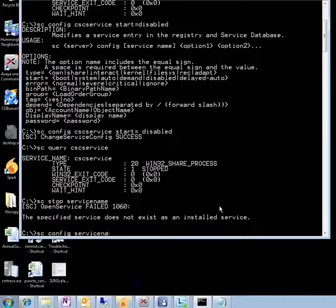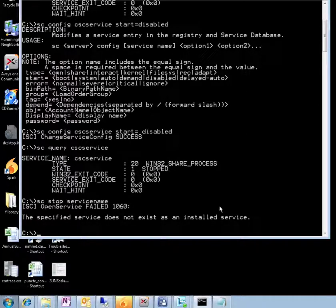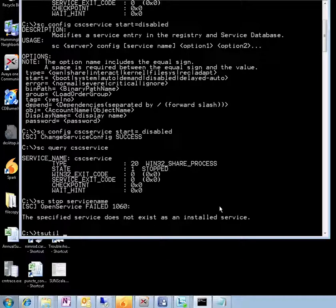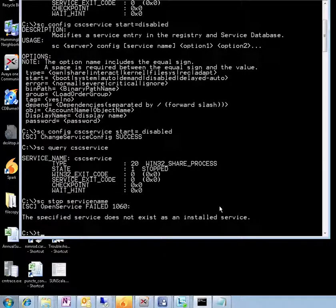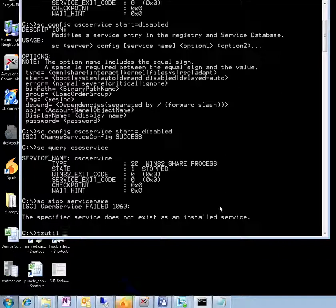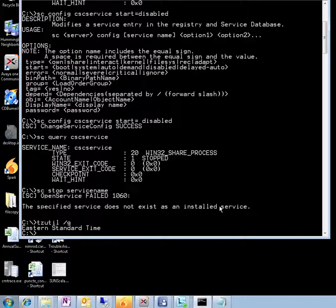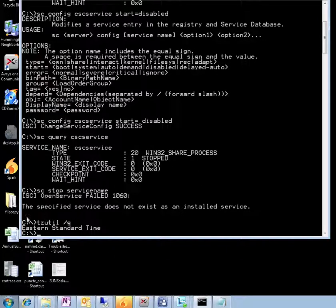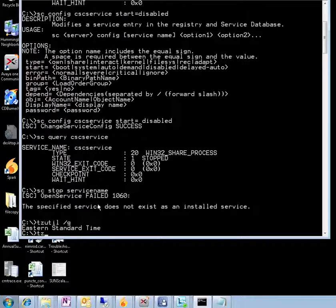Okay, so now let's have a look at the time change. Timezone utility, that's the command we're going to use, tzutil. We can do a tzutil /g, so we're on Eastern Standard Time. So this is the query to actually see what timezone we're in right now.